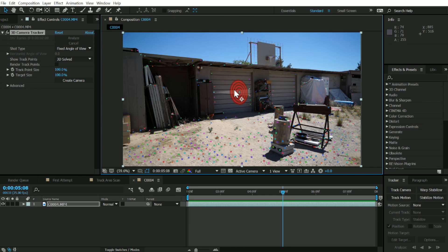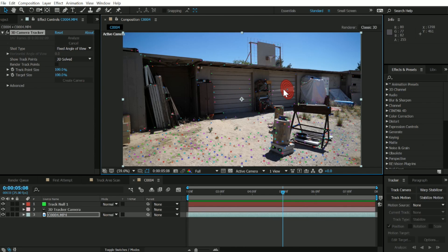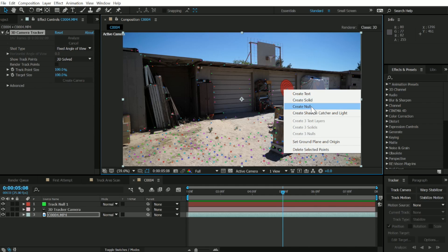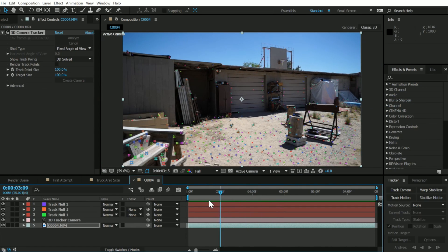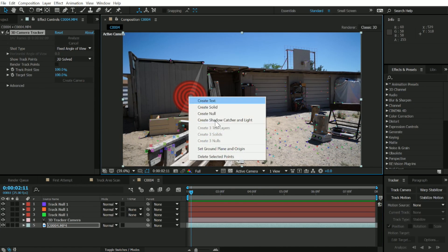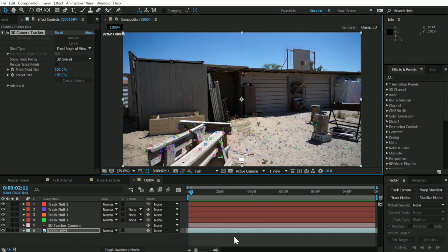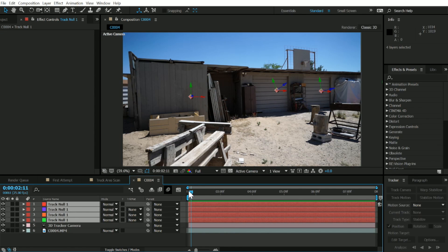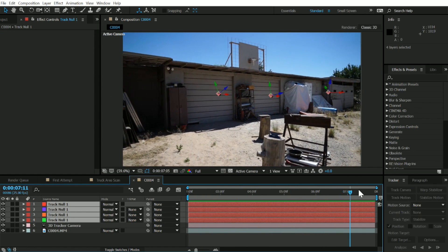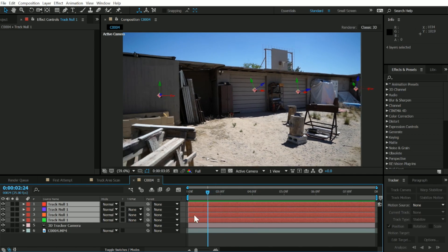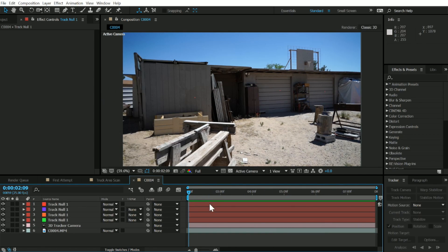Then let's go over here, right click, and create null camera. Go over here, create null. Maybe a little over here, create null. Let's go back just a little bit and create null. Now we have all these nulls in the scene and they're all tracked onto this shed right here.